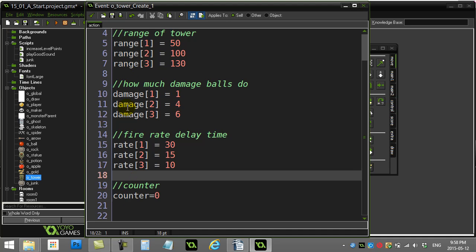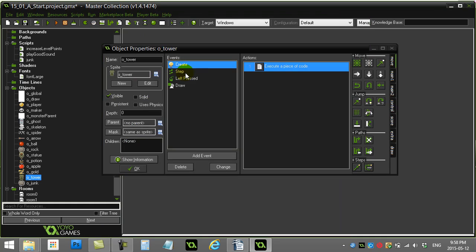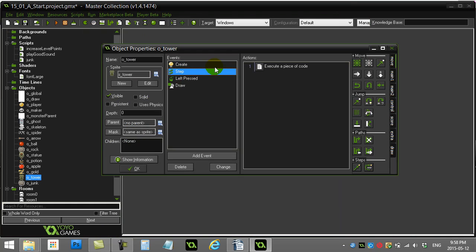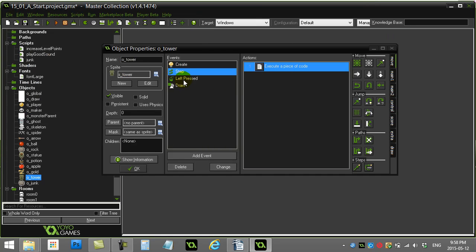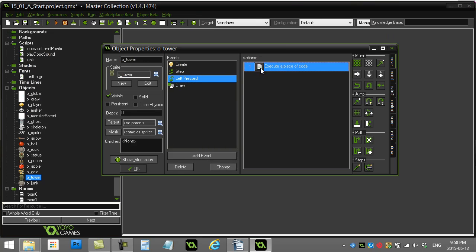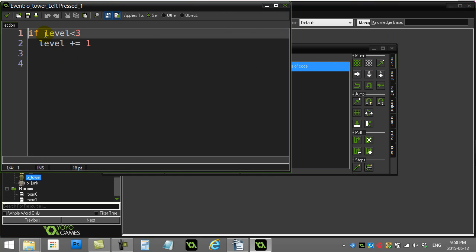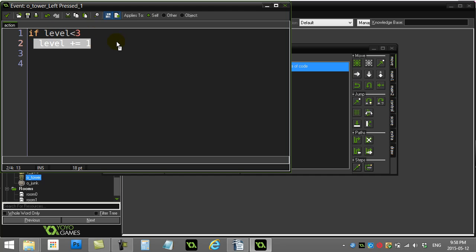So let's see how these three are used in the step event. Actually, let me show you one thing first. Every time I click the tower, if the level's under three, the level goes up. So it's a pretty cheap level system—no money needed.